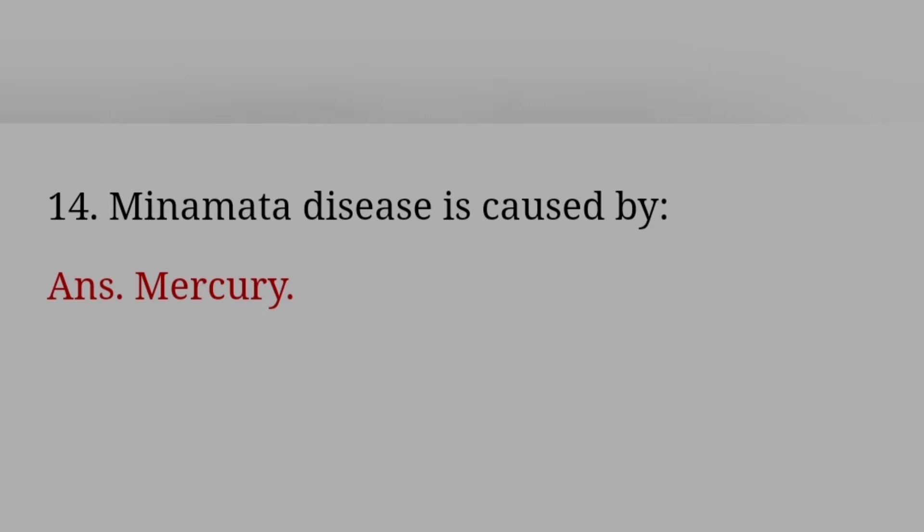Riboflavin is a? Answer: Vitamin. In man, the normal number of chromosomes is? Answer: 46.